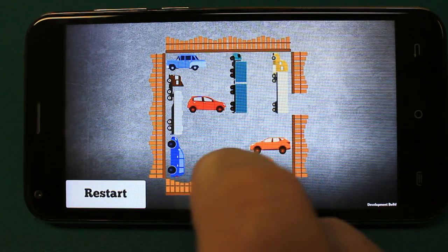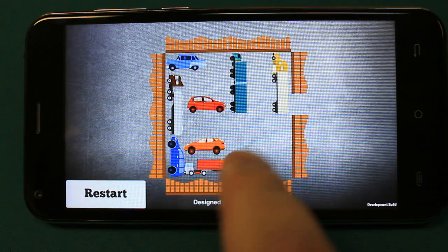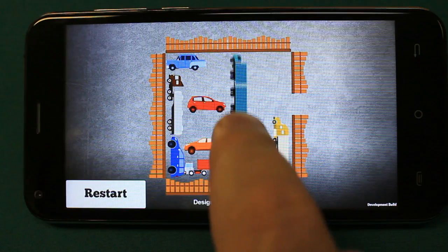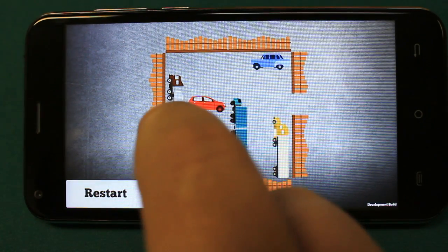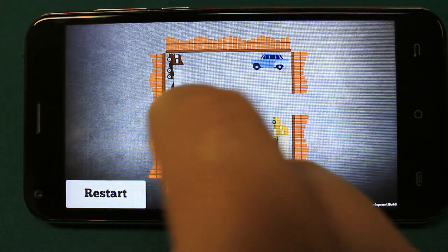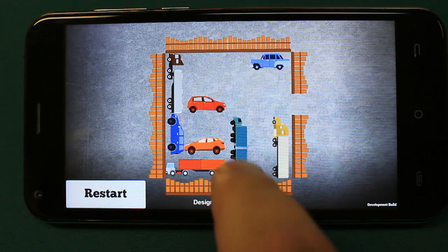Hello everyone! In this video I'm going to show you how to create a simple Traffic Jam puzzle game for Android device using Unity engine. You can find art and script assets by the links in the description.